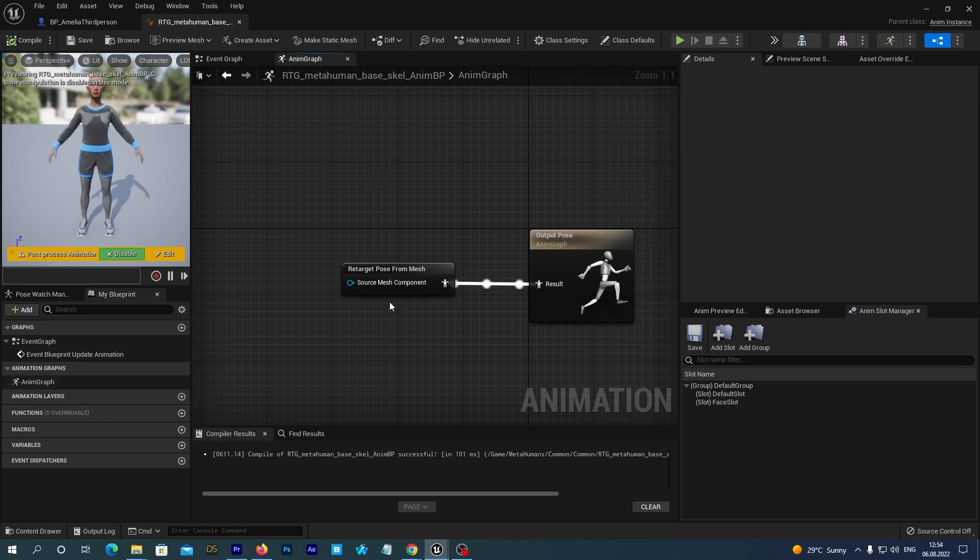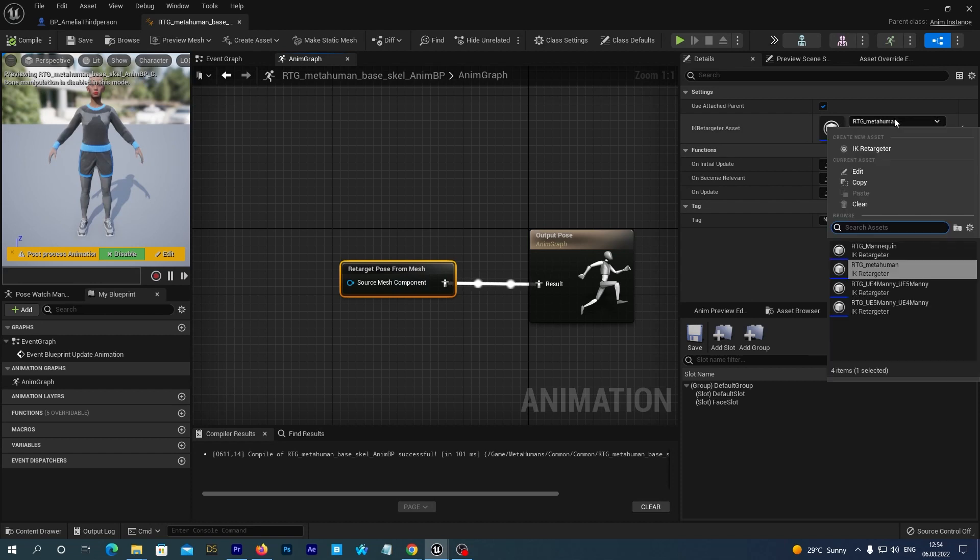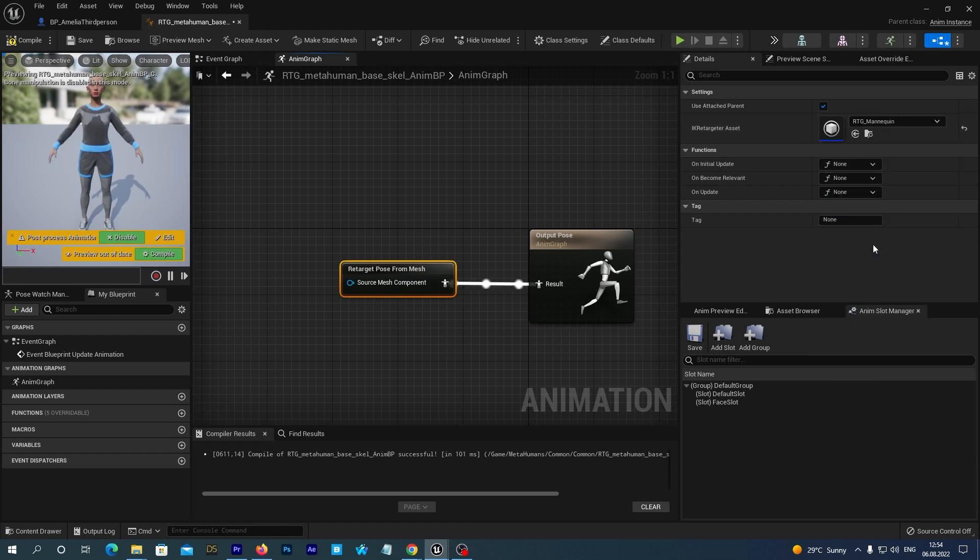If you cannot see these nodes, just click the AnimGraph at the left. Now click the Retarget Pose from Mesh node. And in the Details tab, set the IK Retargeter to the RTG Mannequin, because we are retargeting from Queen and it actually uses the Mannequin Skeleton.